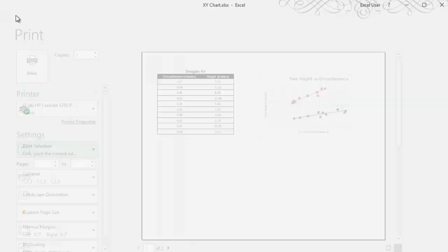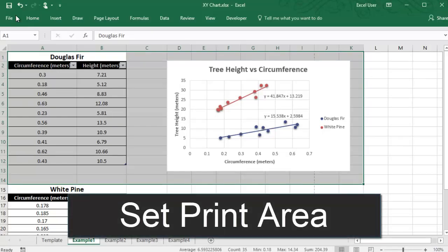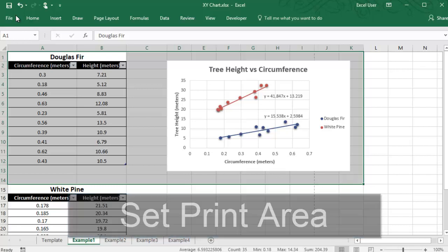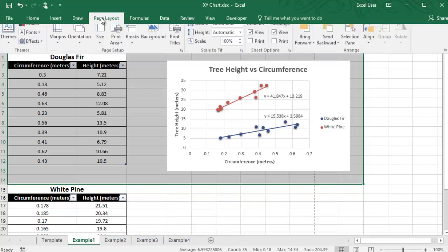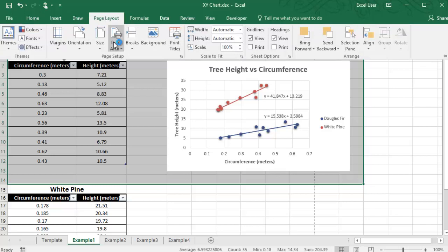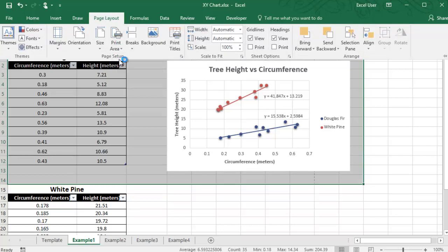If you want Excel to remember where your print selection was so that you can reprint the same selection later, you can save it as a print area. To do that, you go to Page Layout, Print Area, and then Set Print Area.